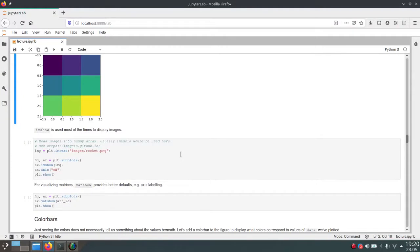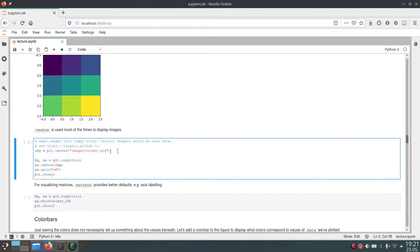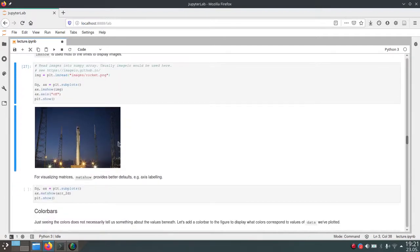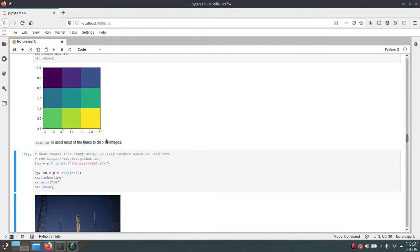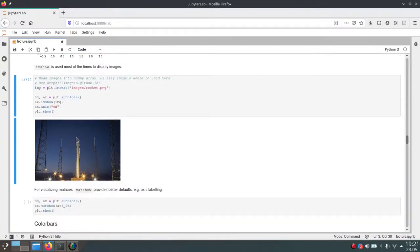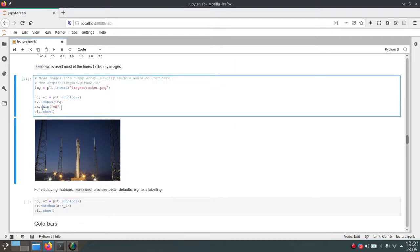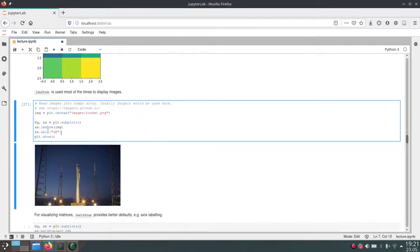We can also use ImShow to plot arbitrary images that we have. Here we read in one image from the images folder called rocket.png. plt.imread will take this path and load this PNG file as an array. Then we can use ImShow to plot this image of a rocket. You'll also notice this doesn't have any axis — because we called ax.axis and passed 'off', which removes those lines and tick labels.